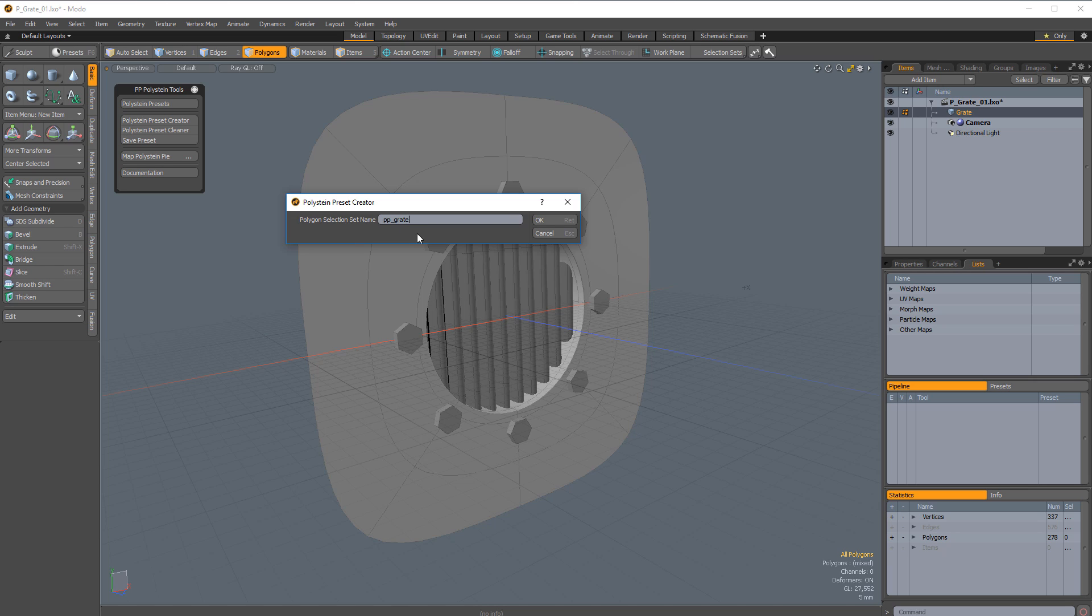Assign a name to the selection set that will be created. This selection set can be used to easily select the mesh once stitched to the target.